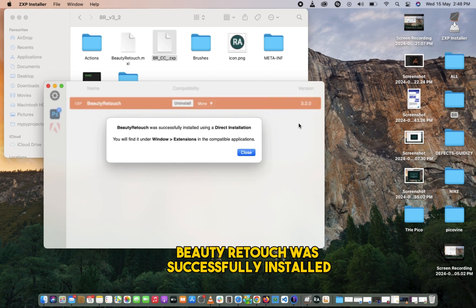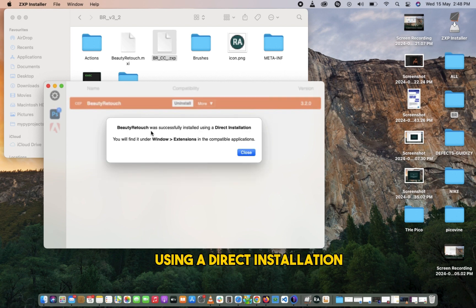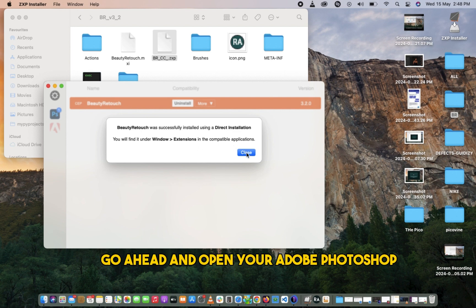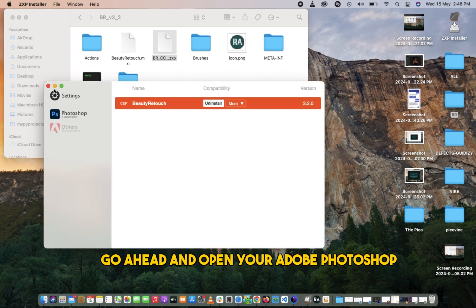Beauty Retouch was successfully installed using a direct installation. When you see this message, the installation is successful. Go ahead and open your Adobe Photoshop.